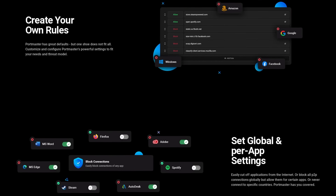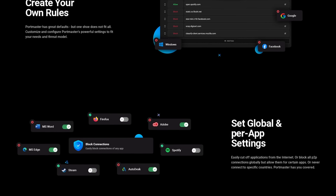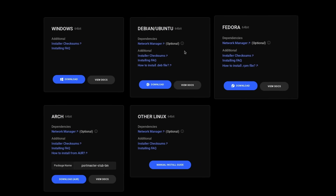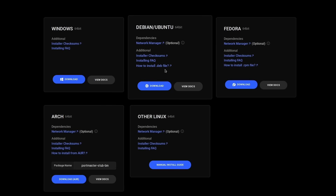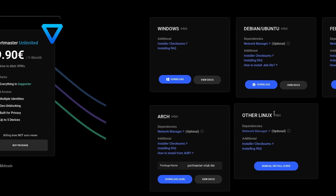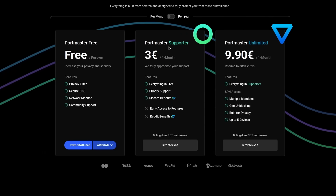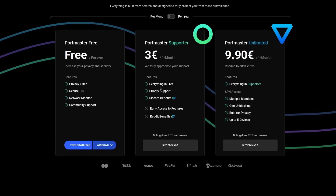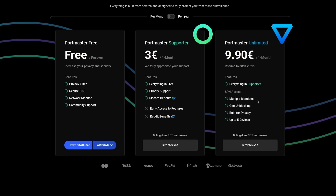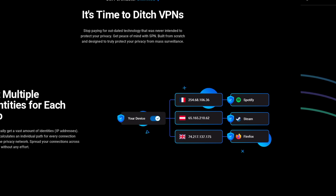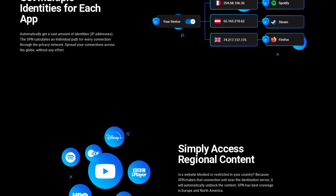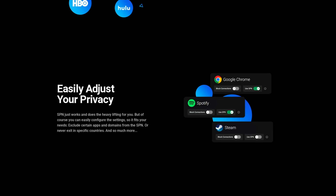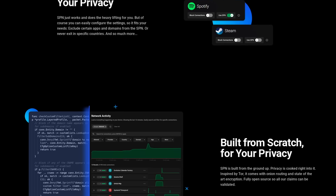You can, of course, create your own rules globally or per application. Portmaster is available as a DEB or an RPM package, it's in the AUR, or you can also install it on Windows. Using it is free of charge, and they have paid tiers starting at €3 per month to support the development, or €9.90 per month if you want the total package, including the SPN — which is a VPN on steroids that uses a different IP address for every connection, so you're truly impossible to track. Click the link in the description to download the Portmaster.